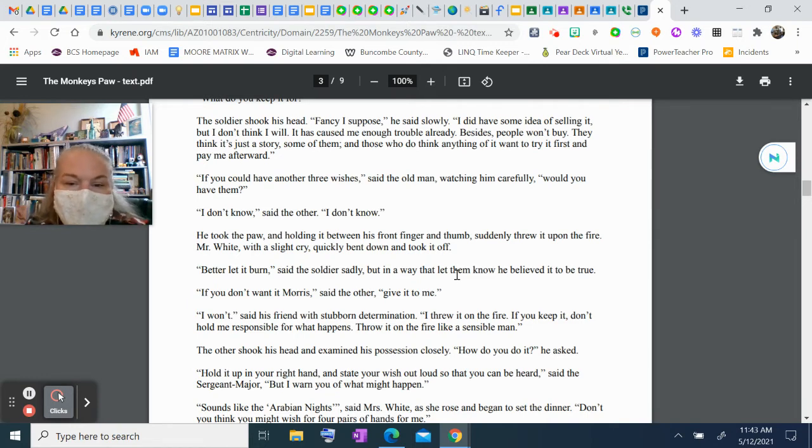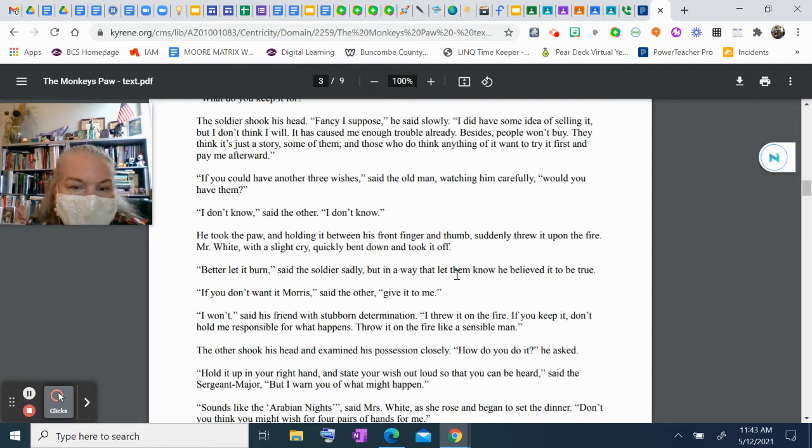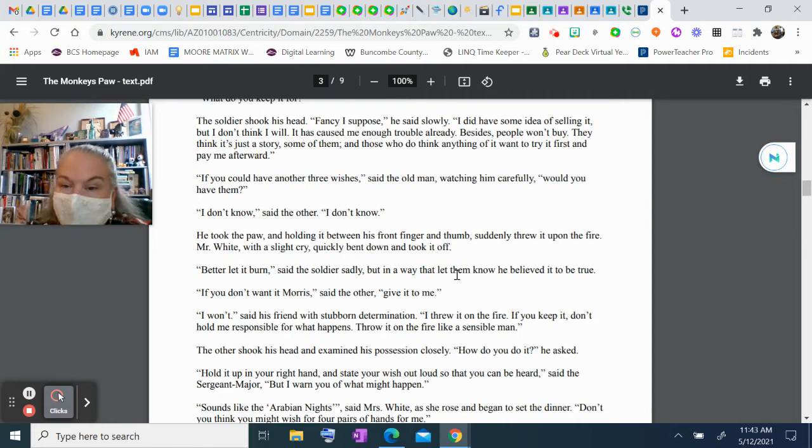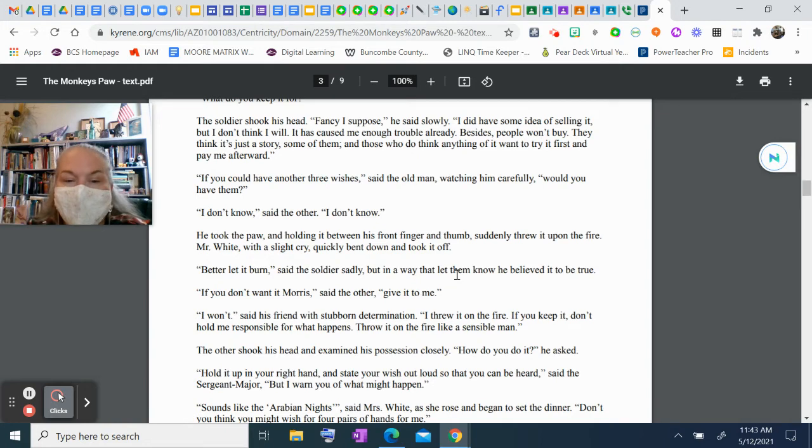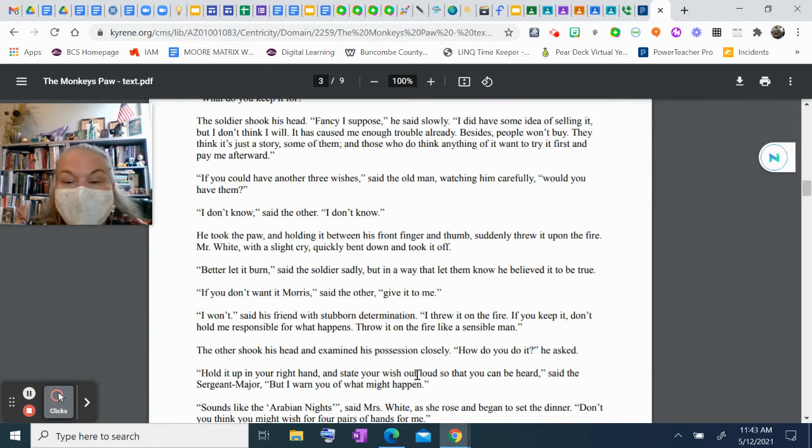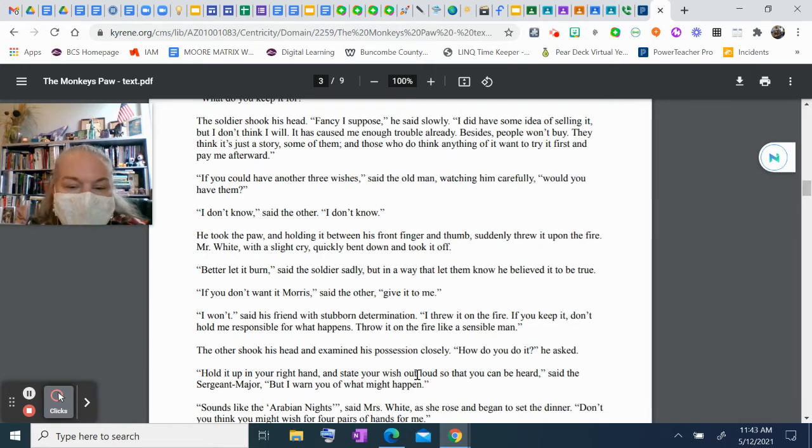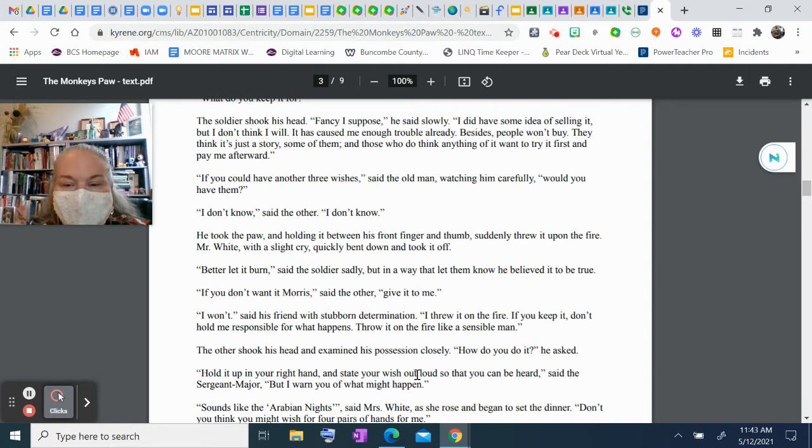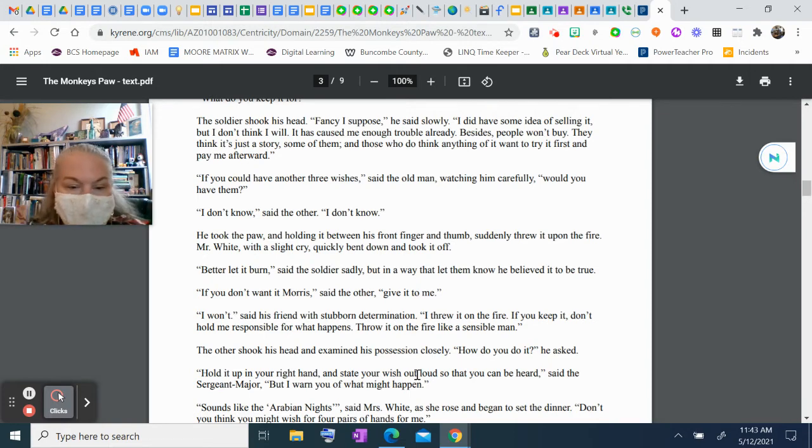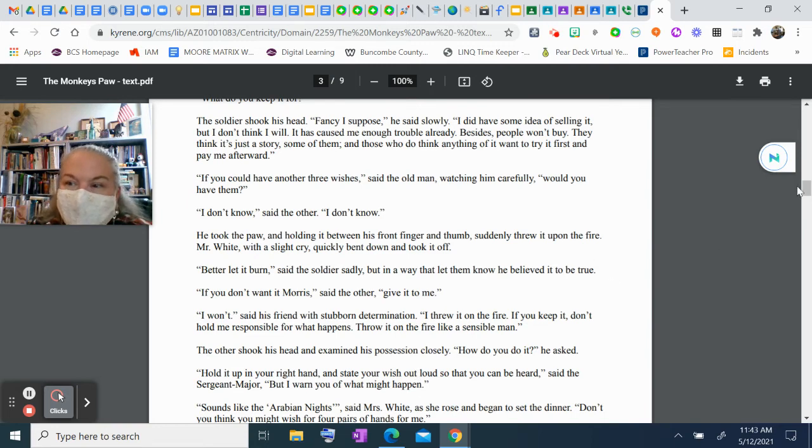"If you don't want it, Morris," said the other, "give it to me." "I won't," said his friend with stubborn determination. "I threw it on the fire. If you keep it, don't hold me responsible for what happens." "Throw it on the fire like a sensible man." The other shook his head and examined his possession closely. "How do you do it?" he asked. "Hold it up in your right hand and state your wish out loud so that you can be heard," said the sergeant major. "But I warn you of what might happen."